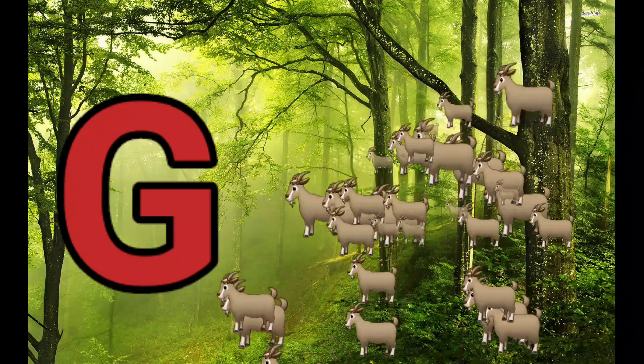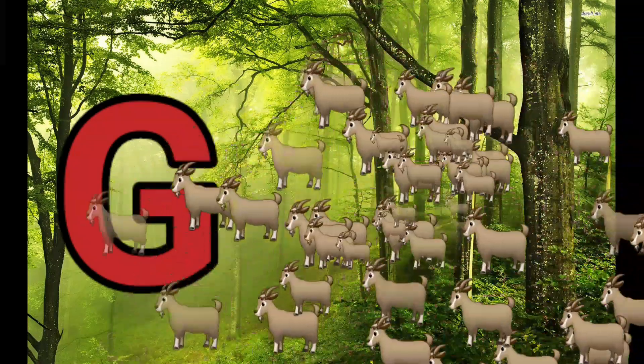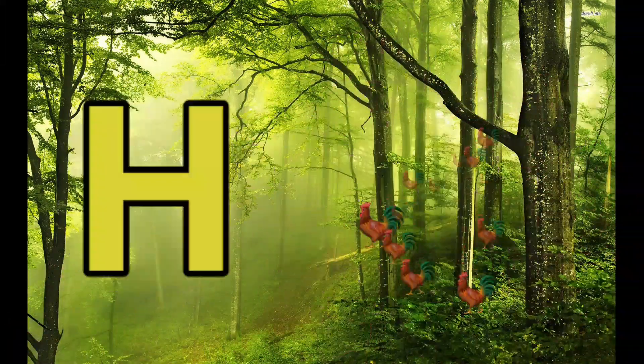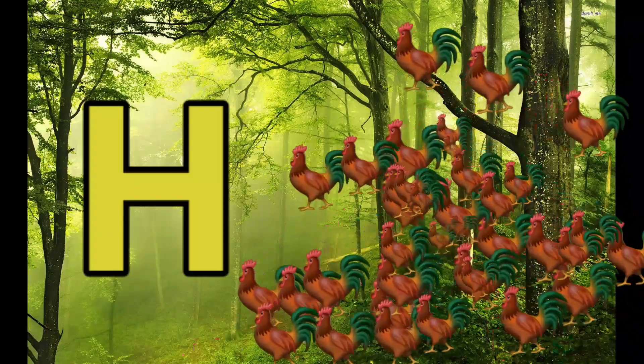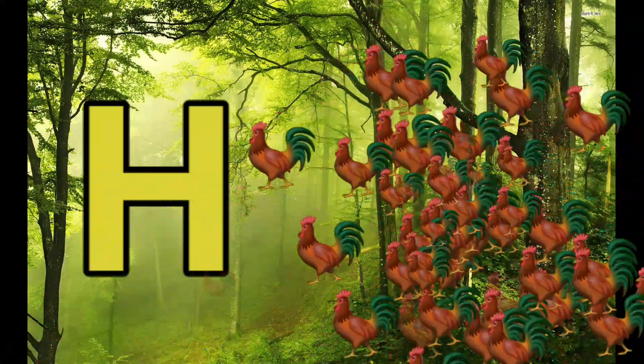G is for Goat, G-G-Goat. H is for Hand, H-H-Hand.